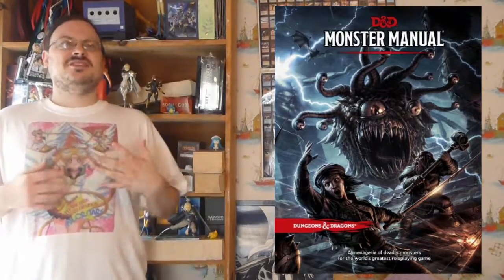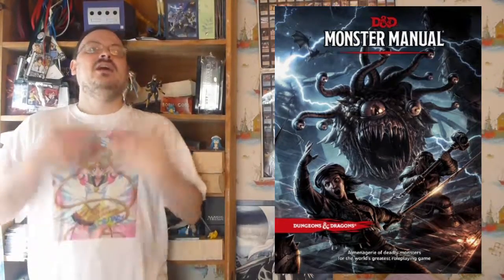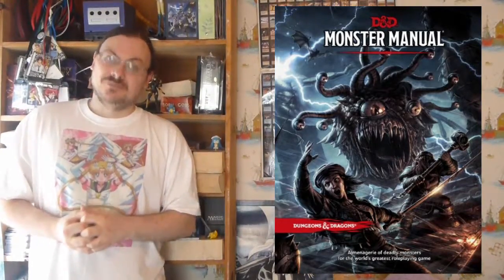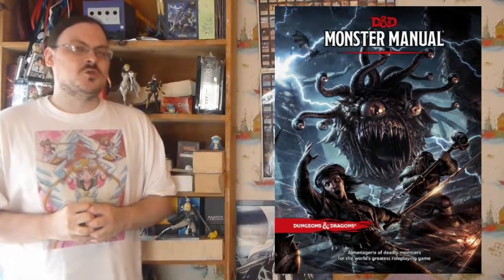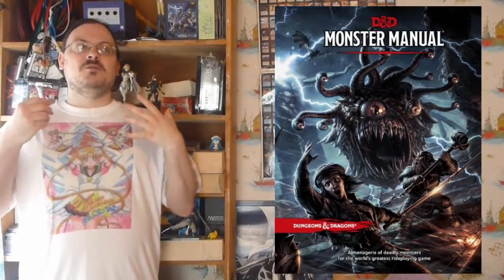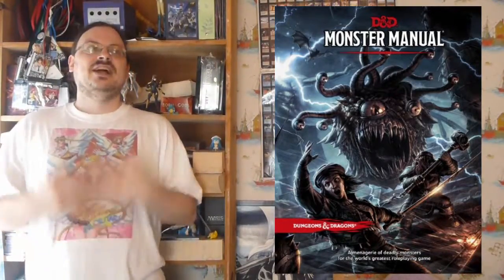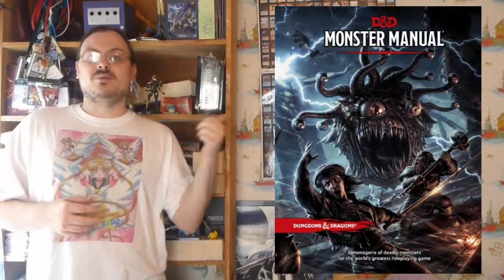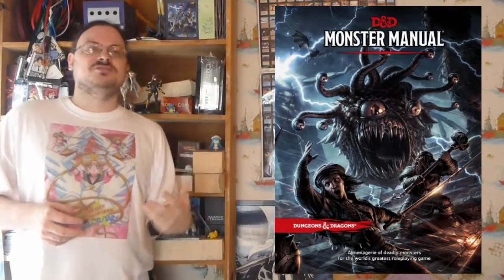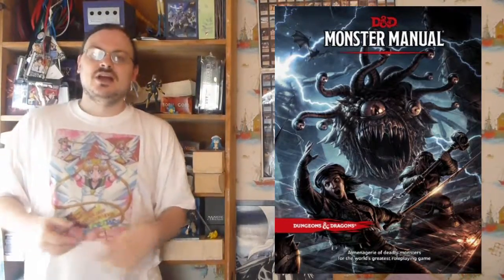There are also oozes — creatures that almost seem like living water or living jello. Think of the blob from the movie; it slimes around consuming things, consuming people. There are plants too — oftentimes referring to plants that are more mobile or have some level of sentience. Like a treant, the tree people, or a shambling mound, which is basically a rotting pile of animated garbage with limited intelligence.